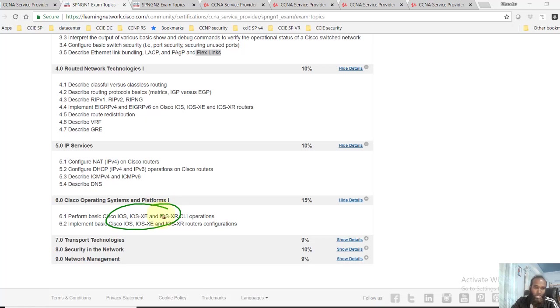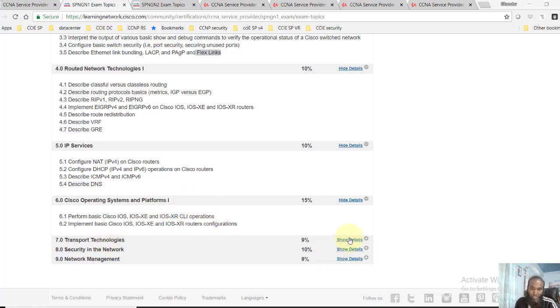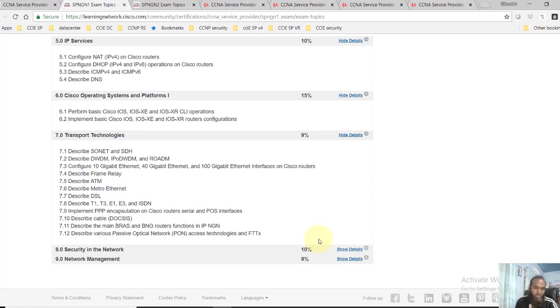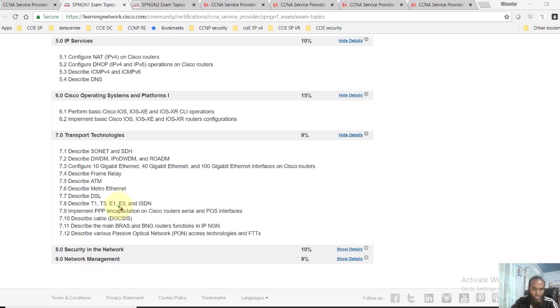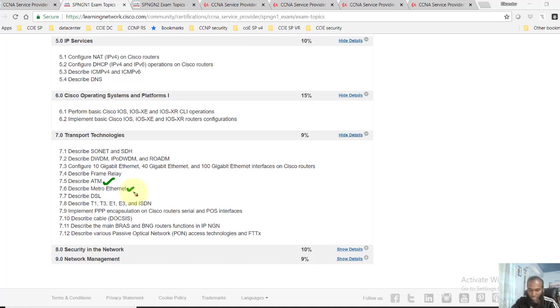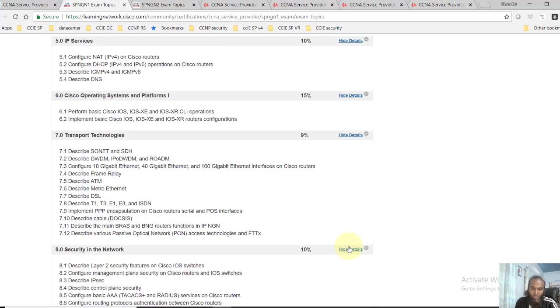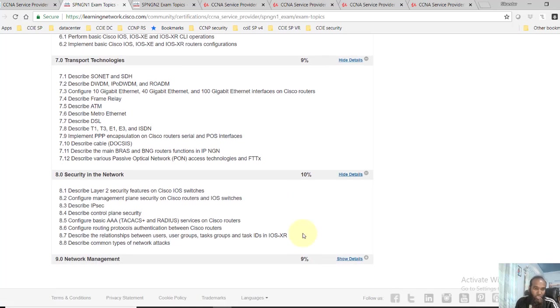And then also you'll get into IOS XR command line operations, the basics. Apart from that, you'll also see some of the transport technologies like understanding T1, overview of ATM, Metro Ethernet. You'll see the different options and also some security topics covered here.